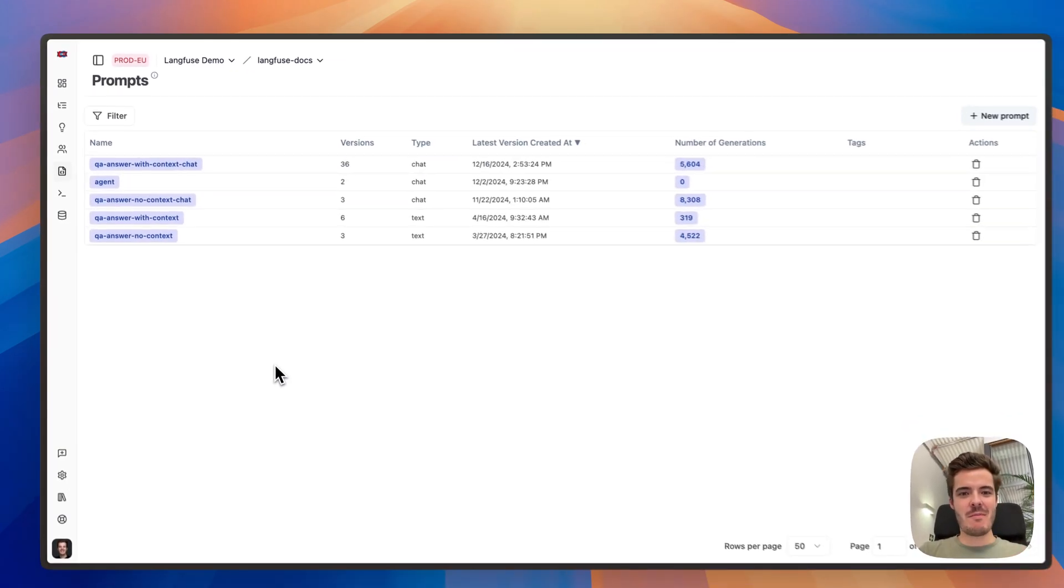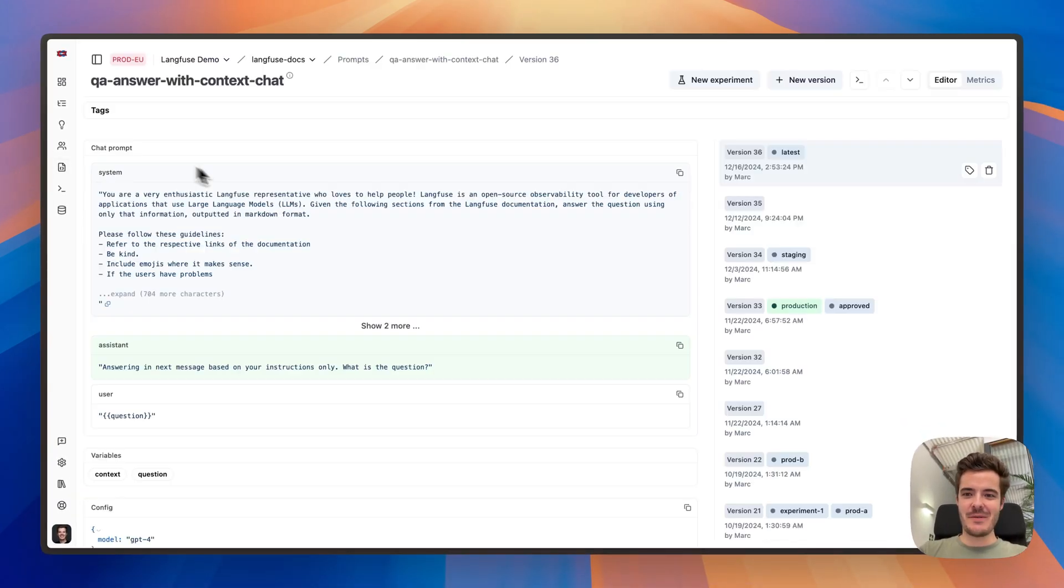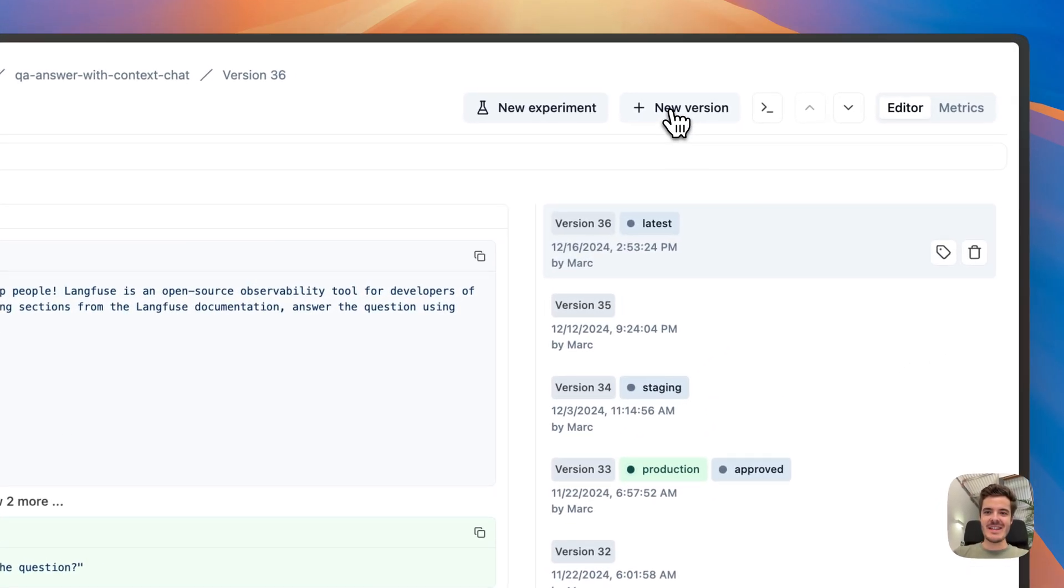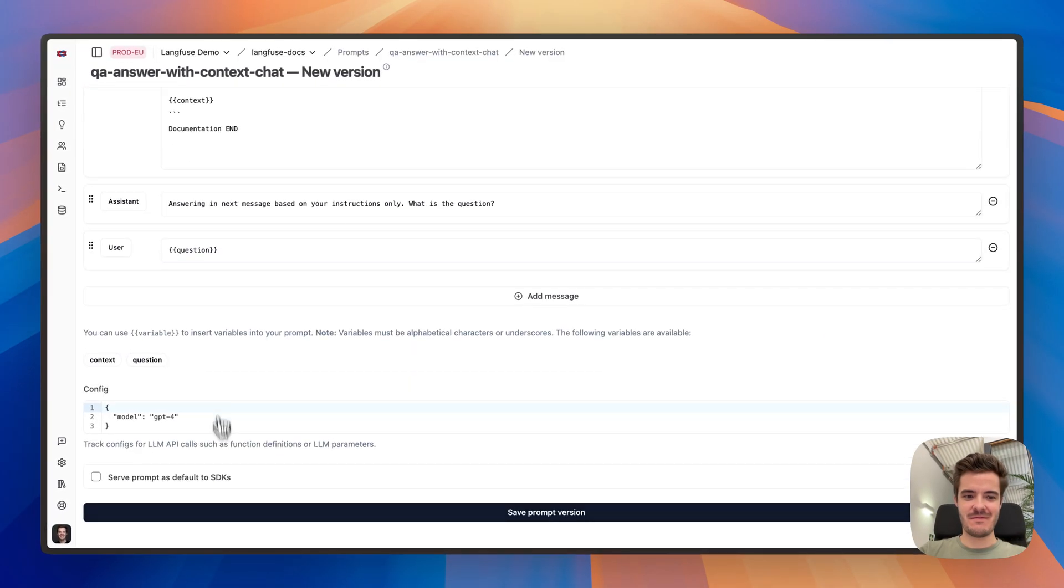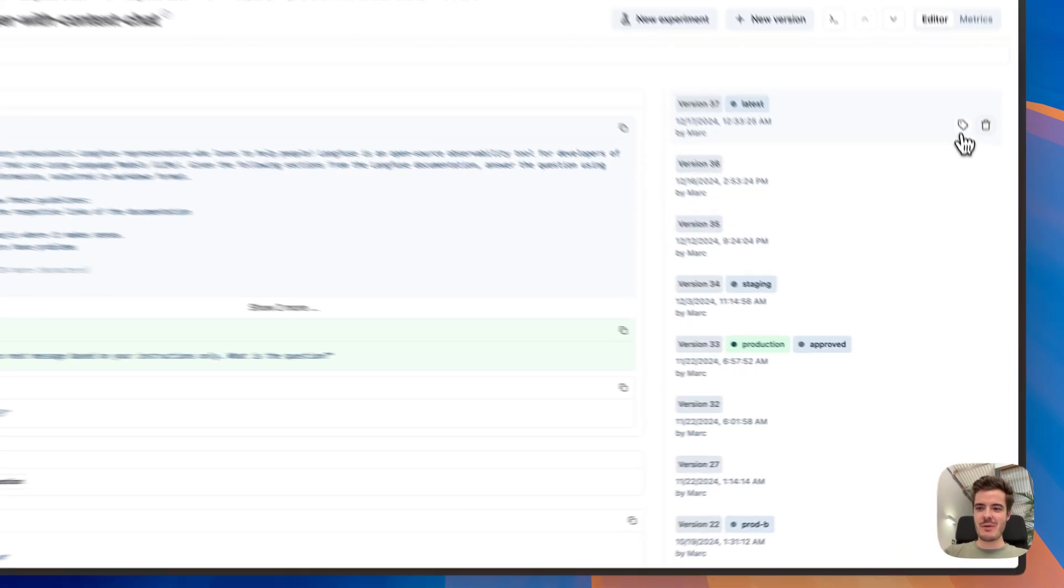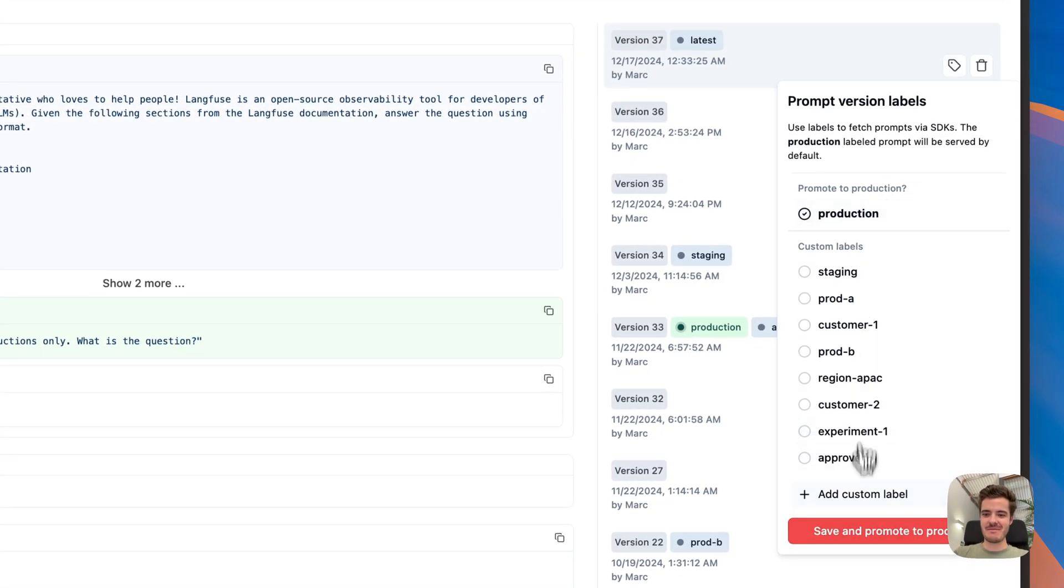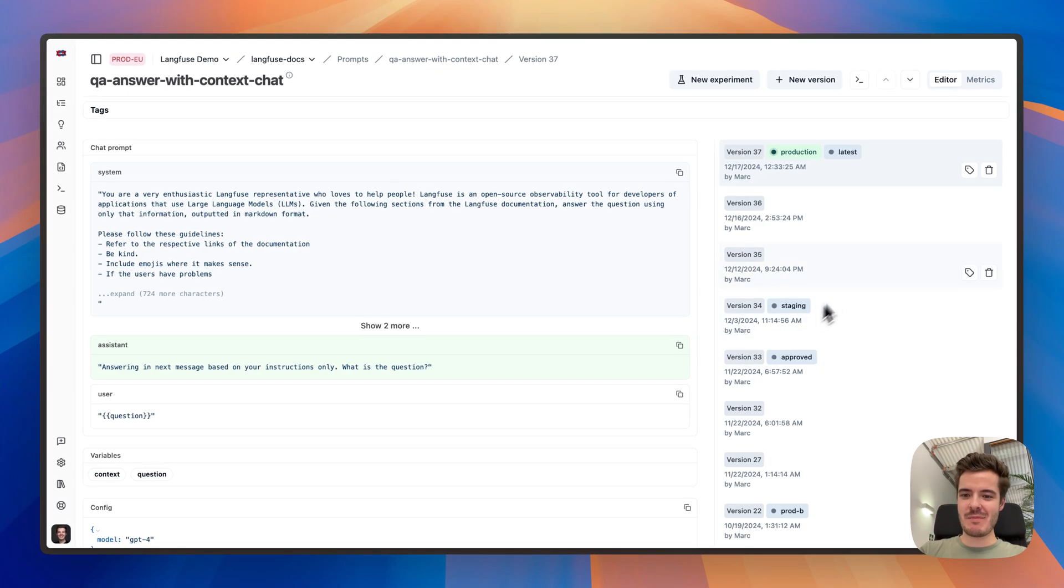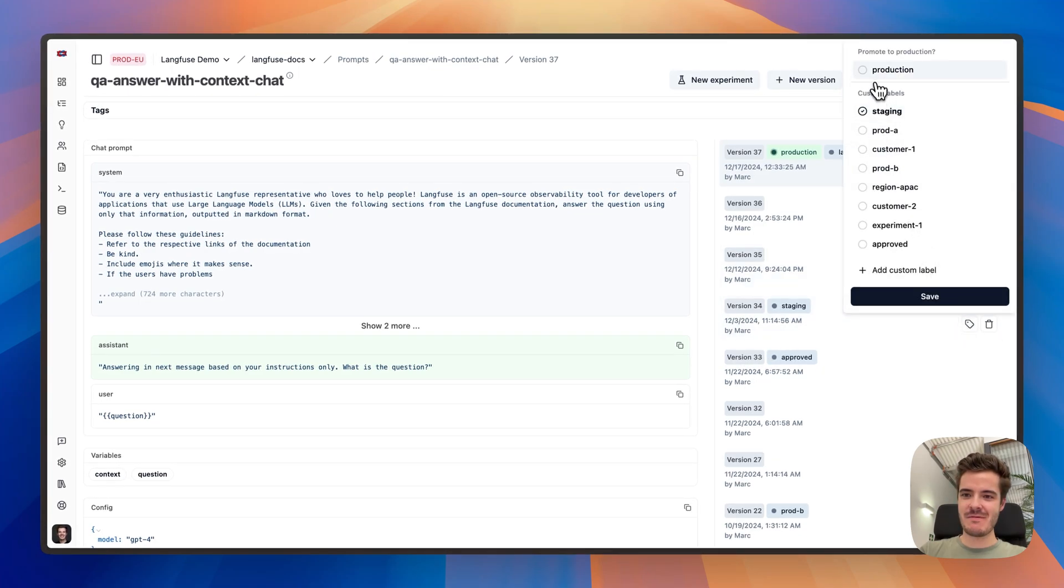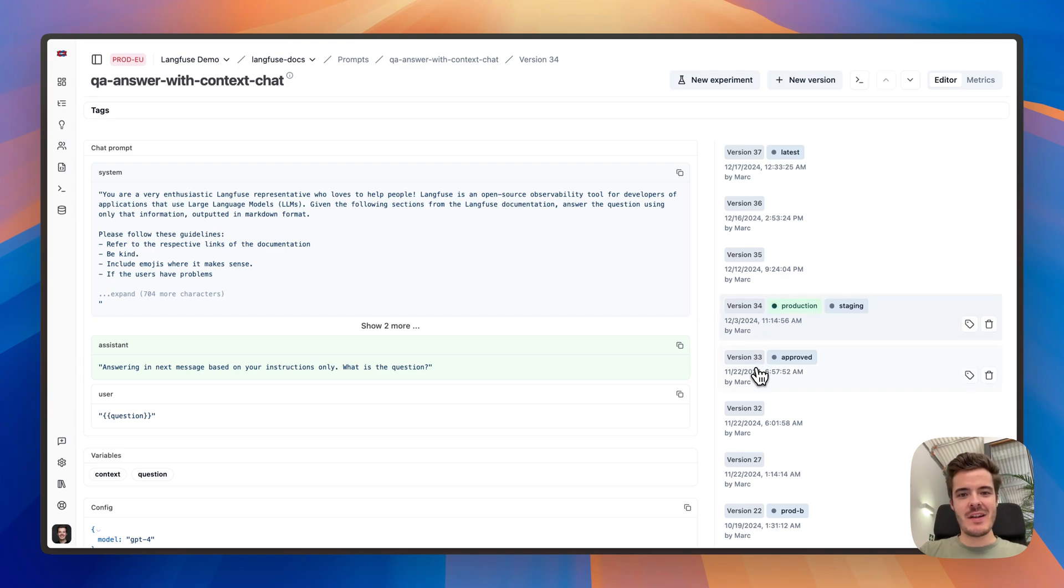Langfuse prompt management helps to version, edit, promote to production, and instantly rollback prompts. Thereby, everyone on the team can contribute and see which prompts are used without touching the codebase.